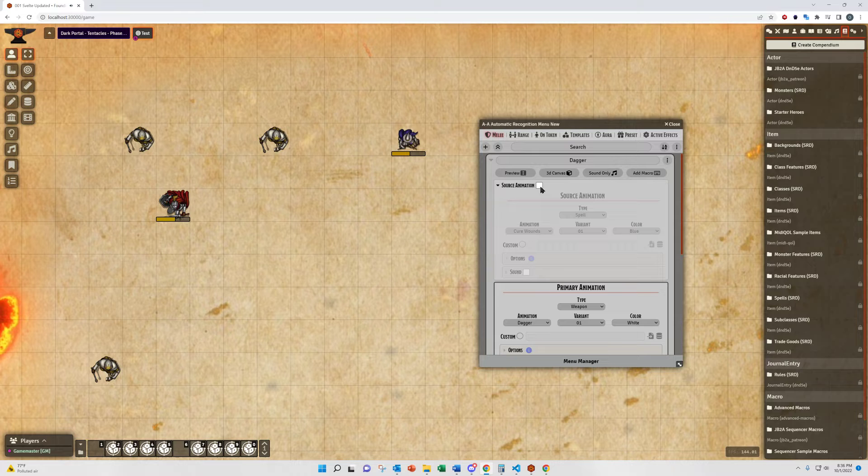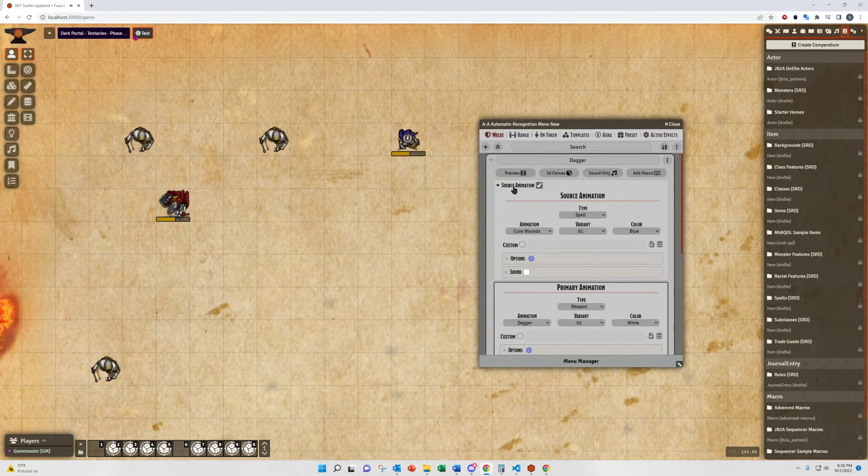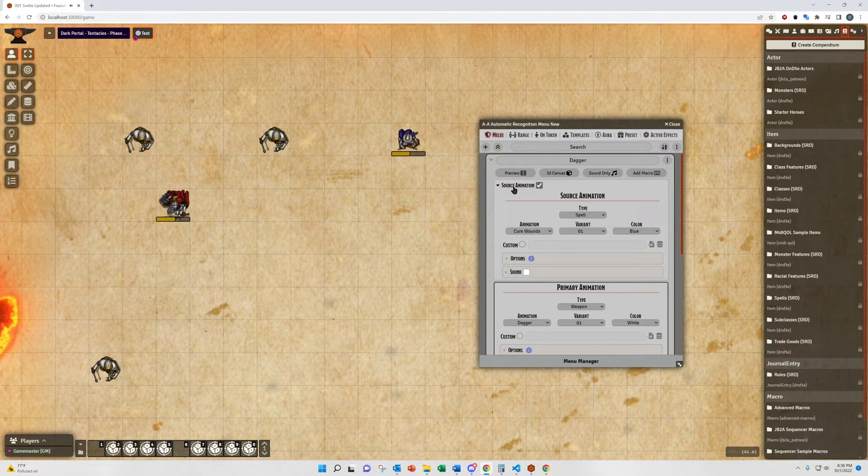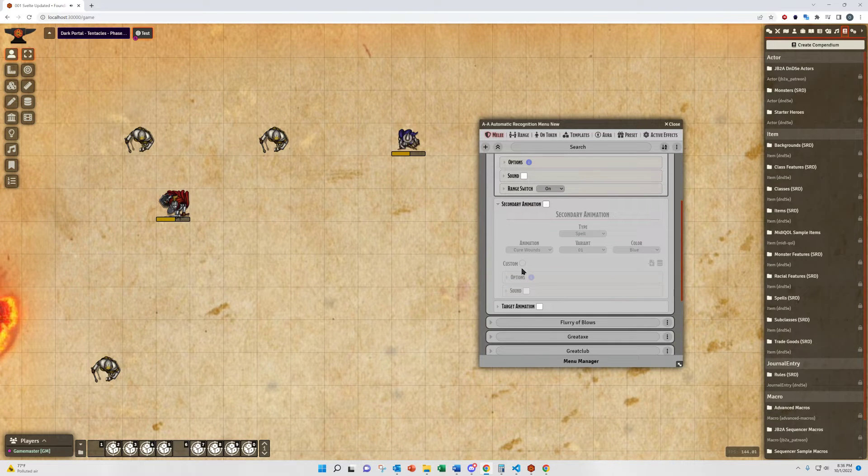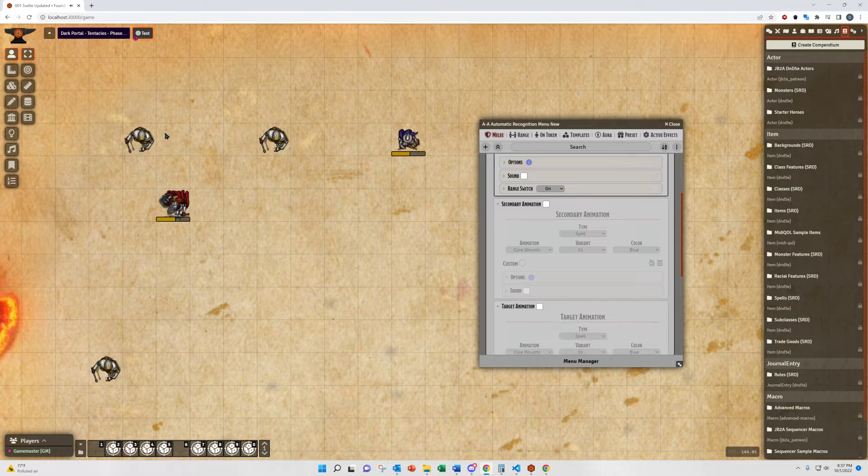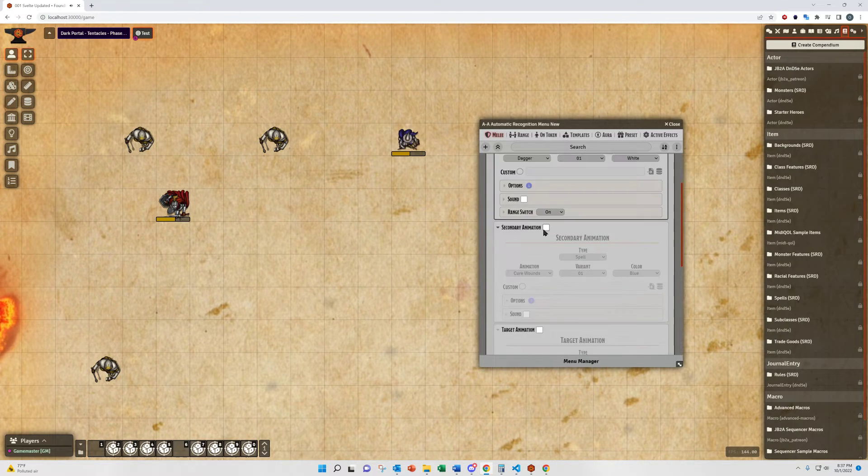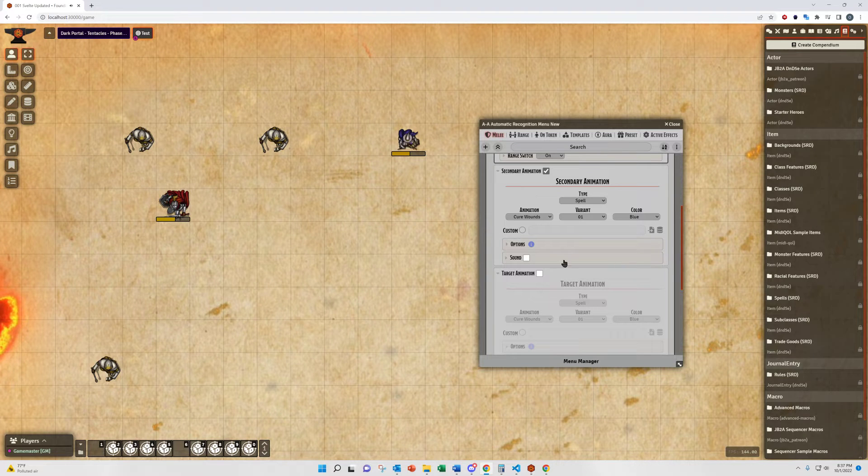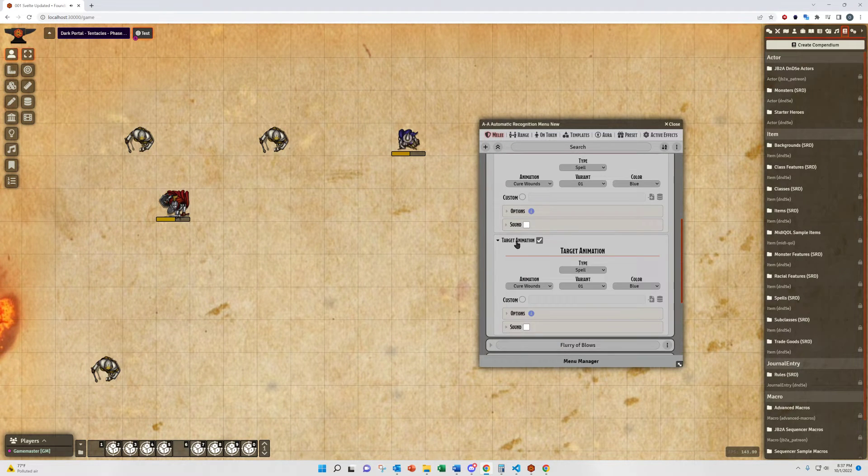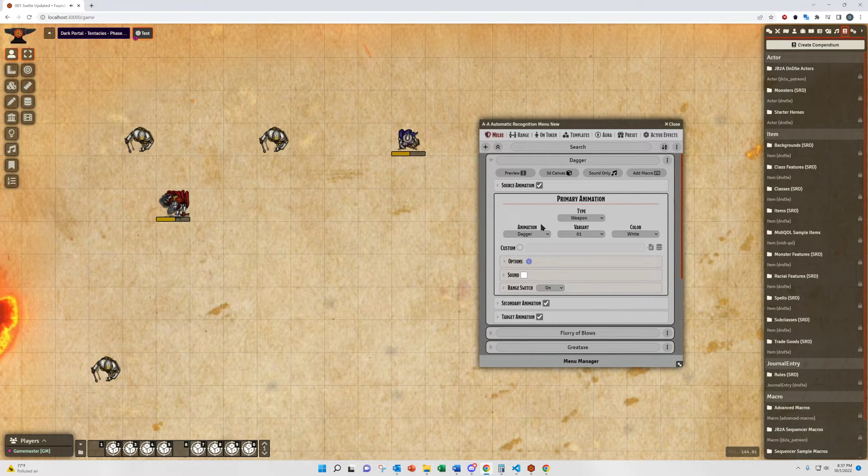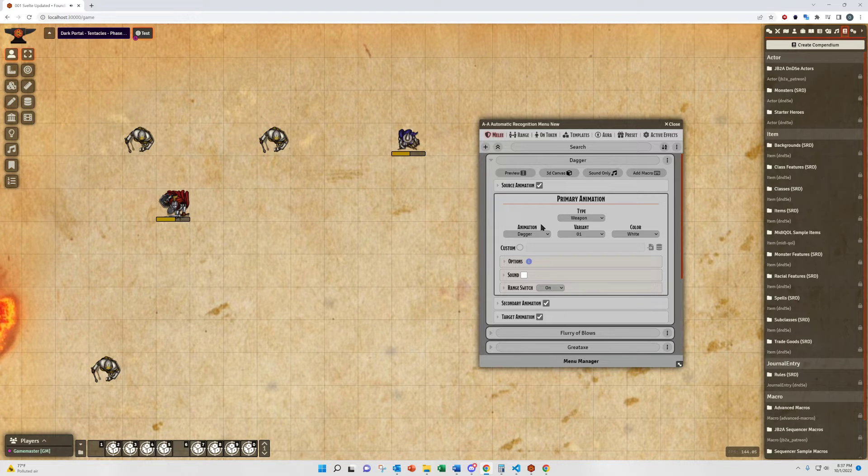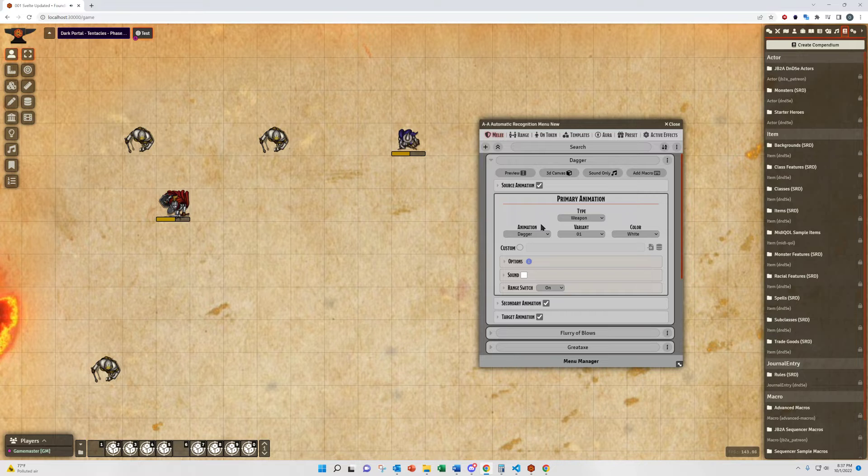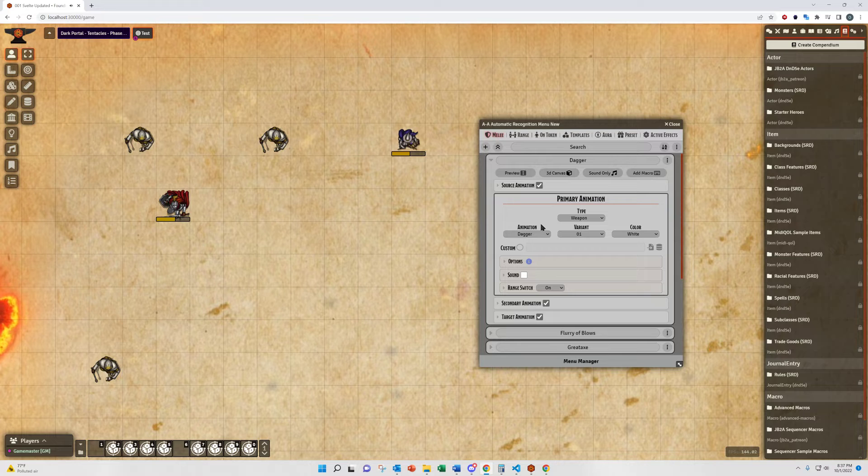The source animation is set to play only on the token that is using the item. We call that our source token. The secondary animation is designed along with the target animation to play on any targets that you have attacking. So if you activate these you'll see you can select all the relevant options, sounds for each section, and play them just like you can chain them in multiple different ways. We're going to cover that in a separate video to do a deep dive into how you can set these up to do multiple different things.